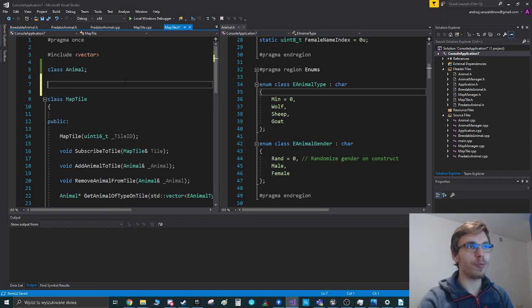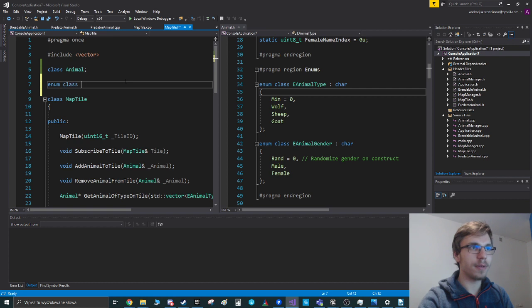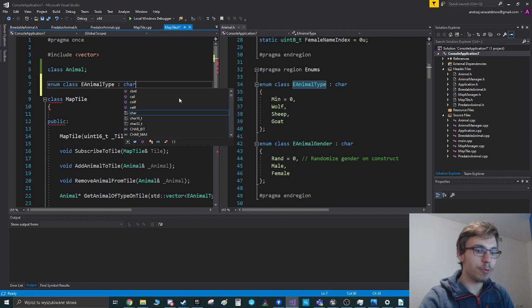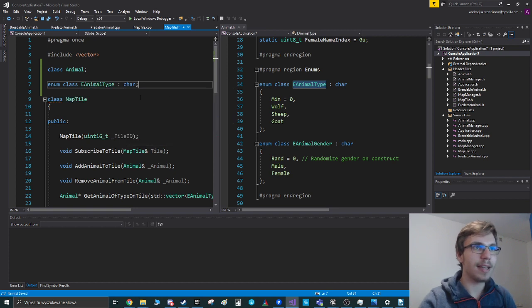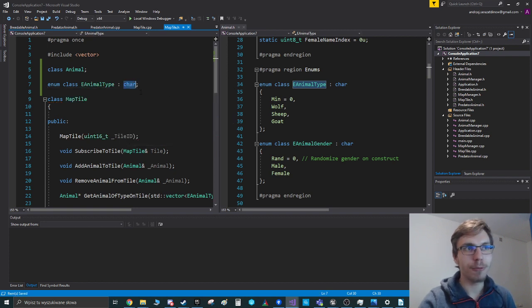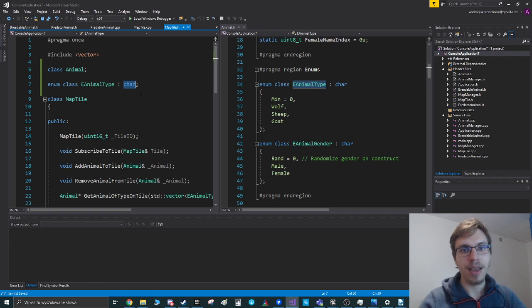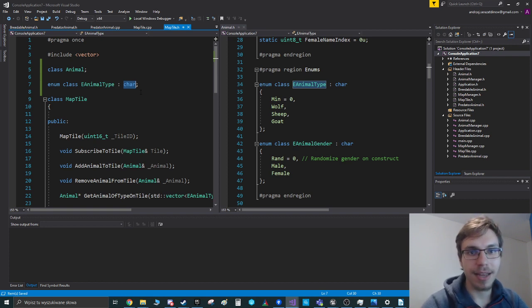So we are just writing enum e-animal type and we are saying it's a type of char, which means a size of char, which means one byte in this case.